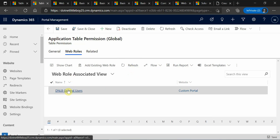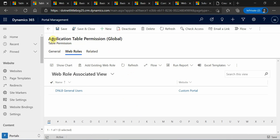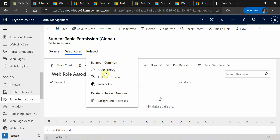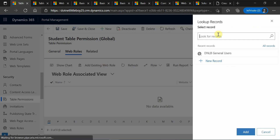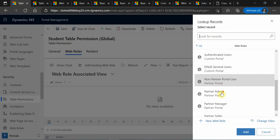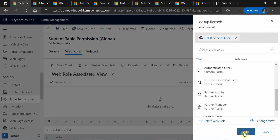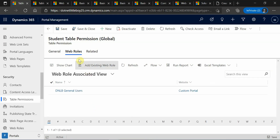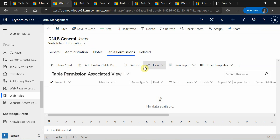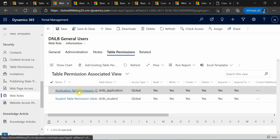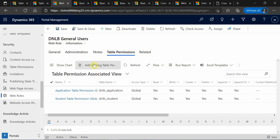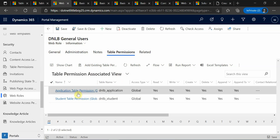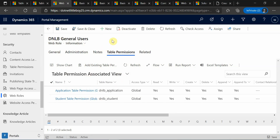I've added the table permission for the application. Similarly, I'll add the web role to the student table permission as well — go to web roles and add existing. Now in the web roles, when you refresh, you will see both table permissions associated. You can also add table permissions from the web role directly — it works both ways. However, even though it's enabled, it may take some time to reflect.